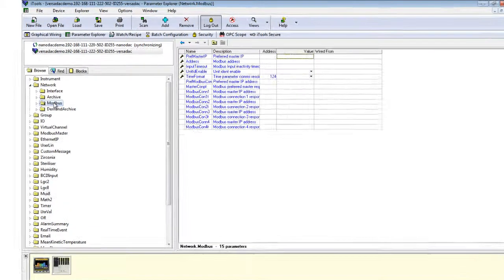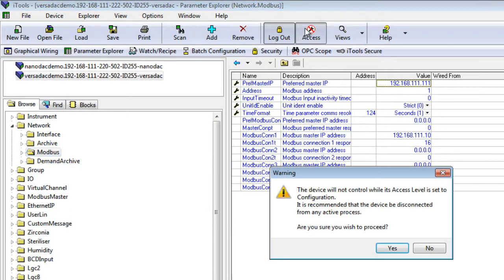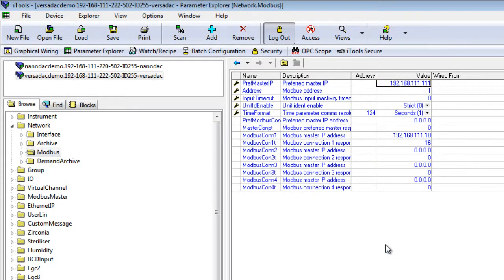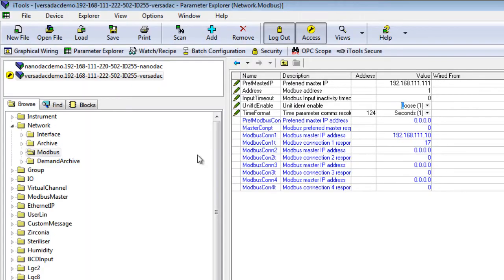Click Modbus and change the Unit ID to Loose setting. Go to the Modbus Master folder.